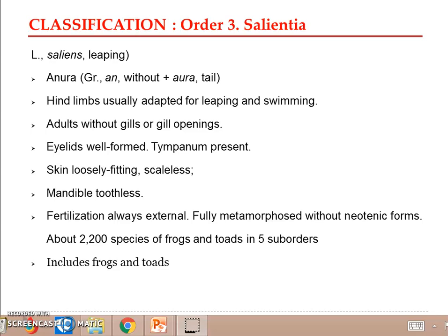This group of tailless amphibians has a leaping habit, and it includes frogs and toads. Salient creatures have naked, scaleless, and glandular skin, and the tail, gills, and gill openings are absent in the adult. Unlike the other two groups, even the larger adults don't have gills or gill openings. They have a tympanum and tympanic cavity, and eyes are provided with eyelids and a nictitating membrane, especially in swimming members, where it provides a protective covering for the eyes.